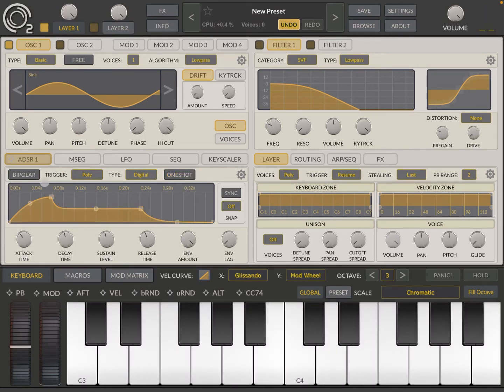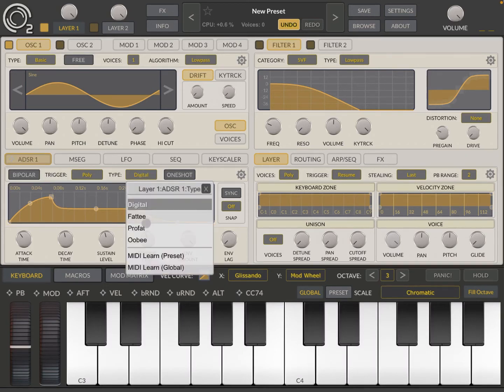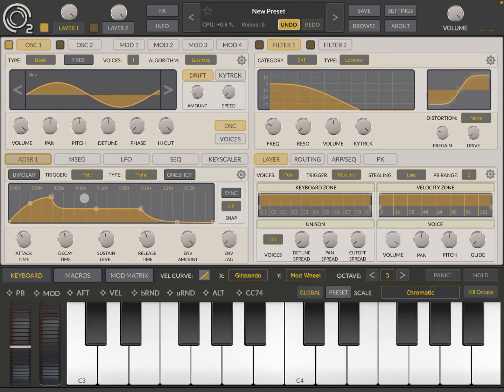And you can also have it bipolar. So if you set it bipolar, what happens here? Let's choose a different type of ADSR pro fat and let's try.